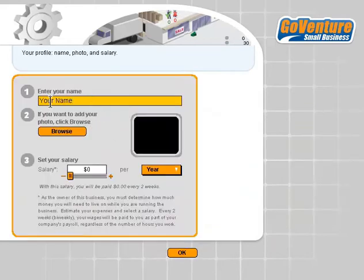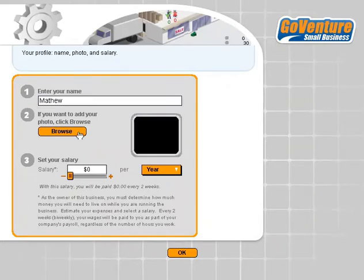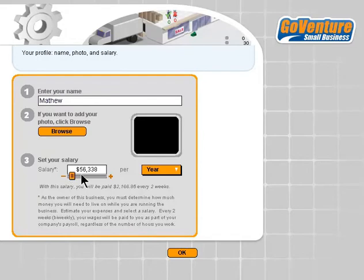Here we can enter our profile — our name, for example. We can browse our computer drive to add a photo if we prefer, and we can set what our expected salary is going to be. This is not the actual salary we'll earn in the business; it's just what we would like it to be yearly or monthly. You can look back later to see if you're actually meeting your objectives.